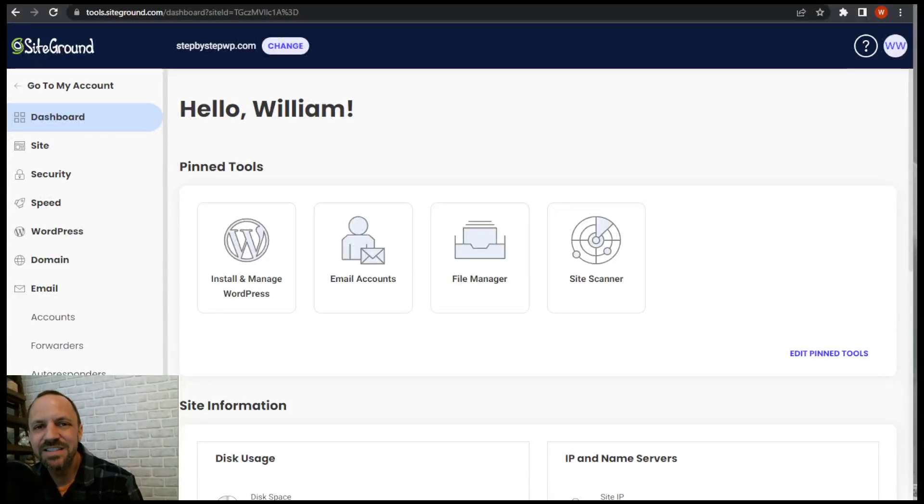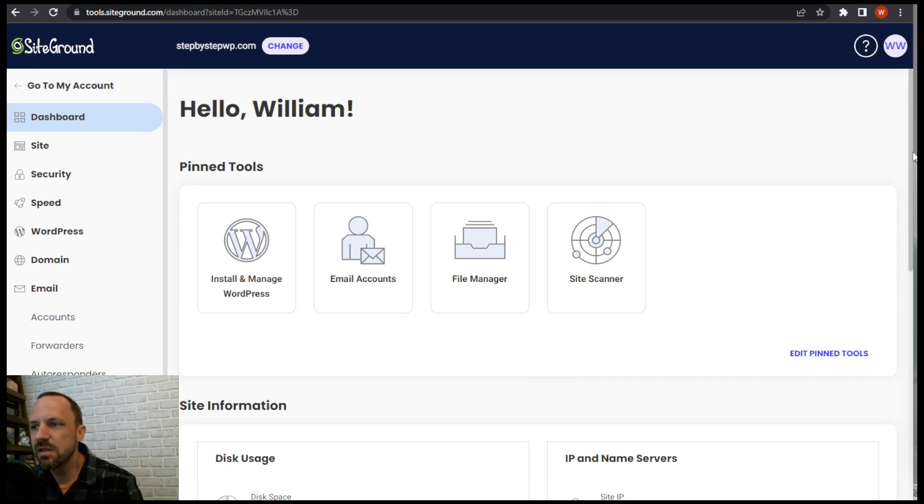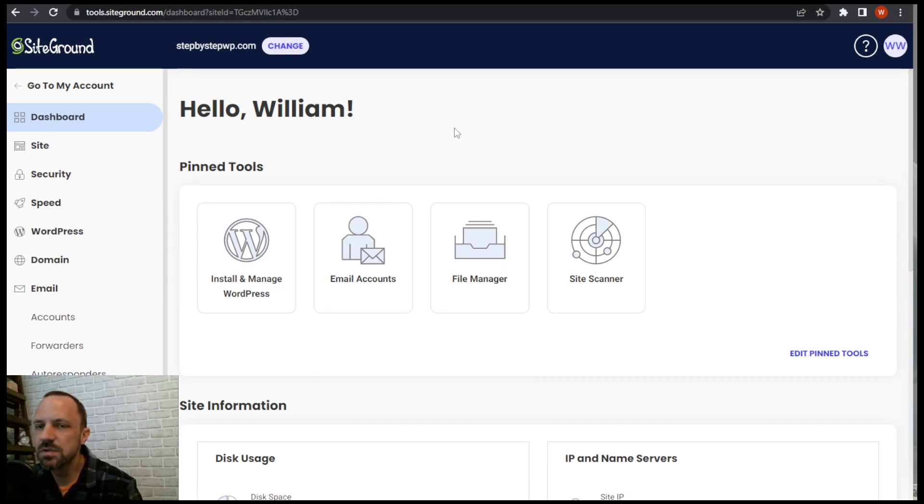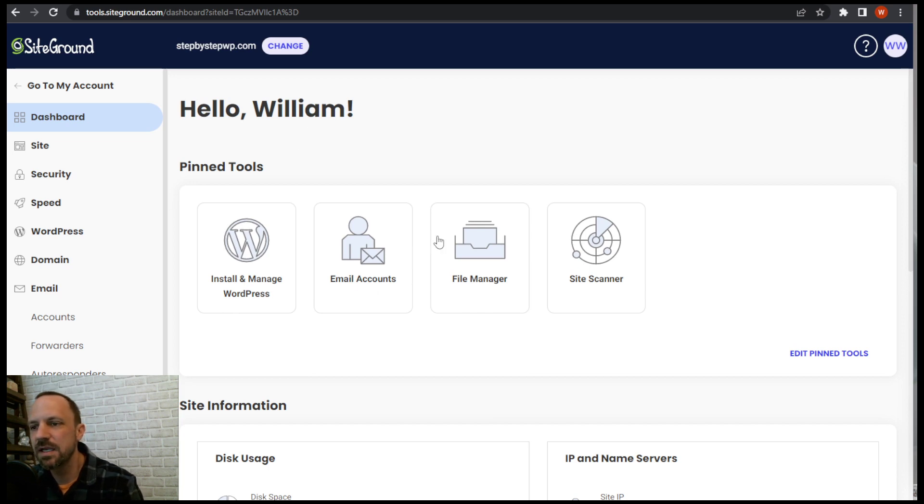Let's connect our business email or our custom domain that we have a website with to our Gmail account for free. It's really easy to do if you have a SiteGround account. You get unlimited email accounts with a SiteGround account.